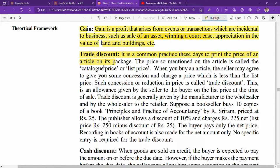Trade discount: its entry is not made in accounting books. Trade discount means when you are continuously trading with someone, they give you a discount. It is common practice to print the price of an article on its package — this is called the catalog price or list price. When you buy an article, the seller may charge a price less than the list price. For example, if an item has a printed price of 35 rupees but the seller charges 30 rupees, you received a trade discount of 5 rupees. This allowance is given by the seller to the buyer at the time of sale.